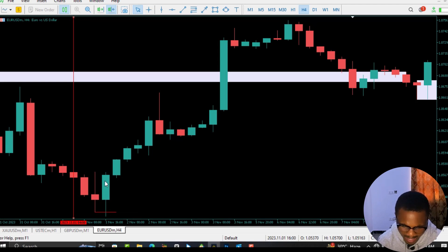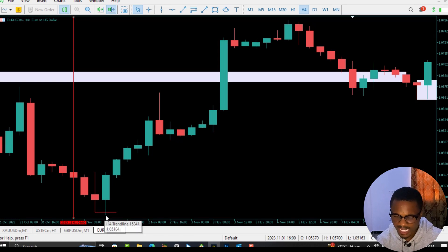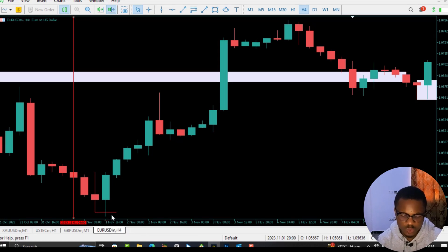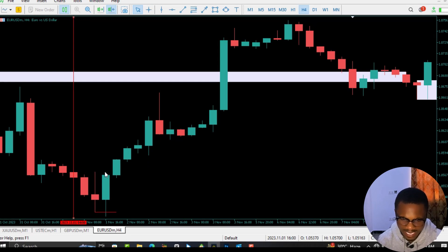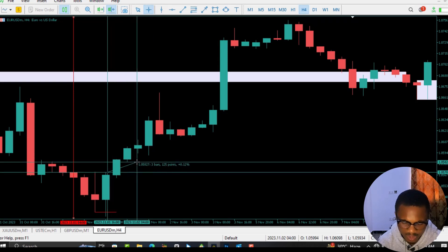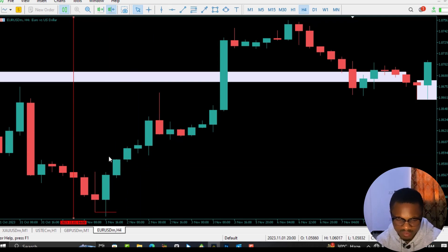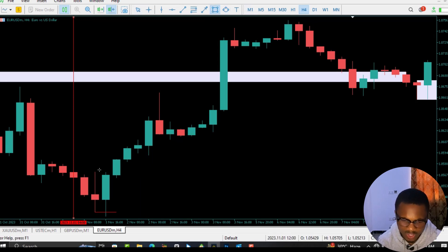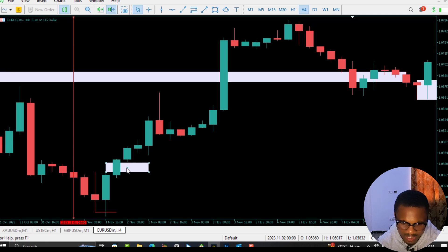The wick of this particular candle has taken out the wick of the previous bearish candle. Now the next thing to check: is there any fair value gap between this candle and the third candle? This is our first candle, second candle, and third candle. This is the high of the first candle and this is the low of the third candle. If you look here, from here to here there is a gap — that gap is a fair value gap.